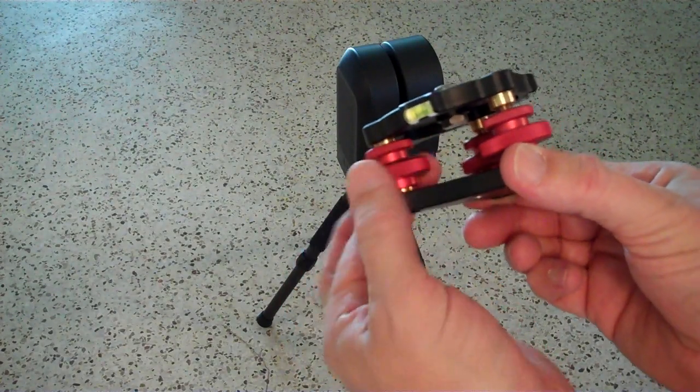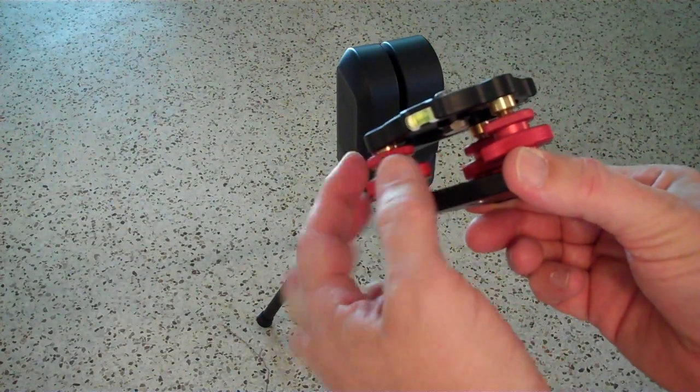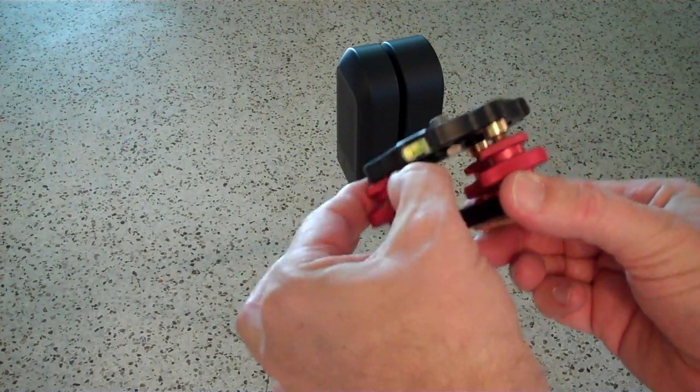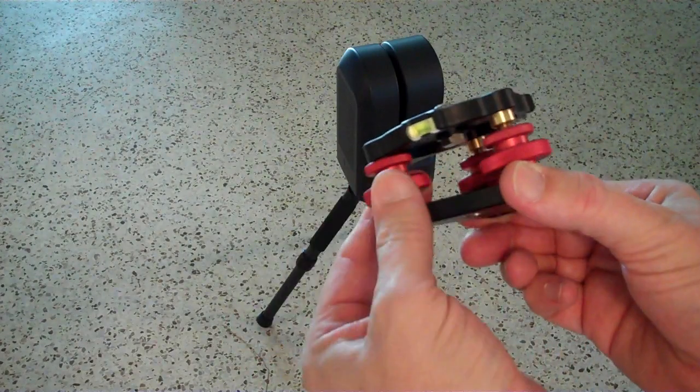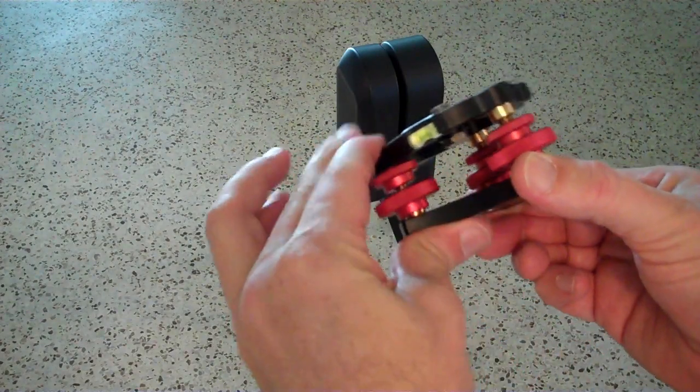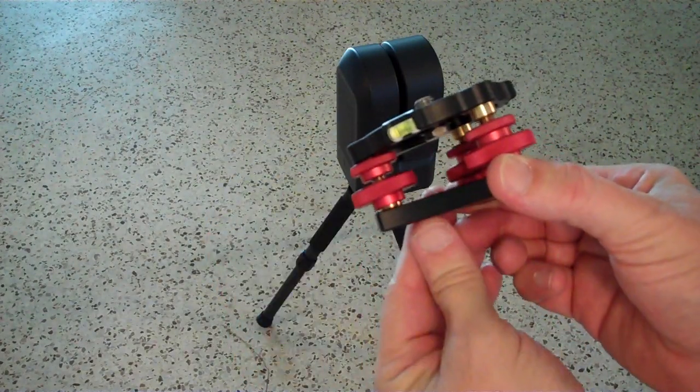When you have it to the position you want it, you can take the small knob, tighten that against the top, and that will lock it in position.